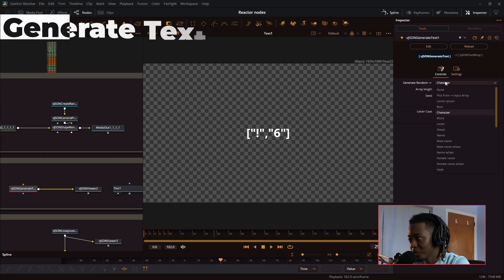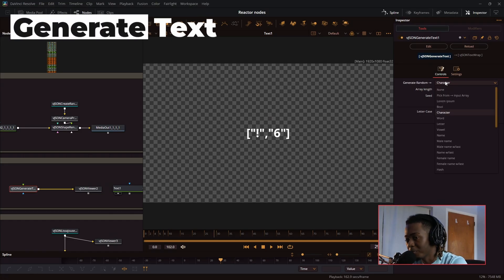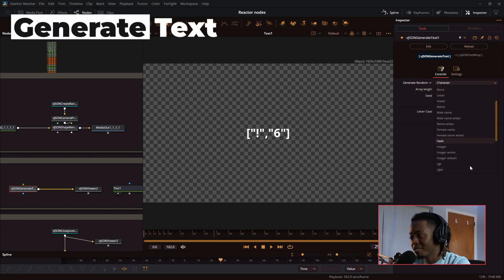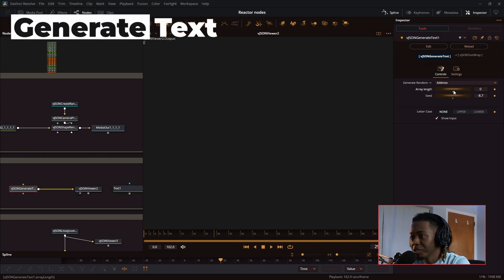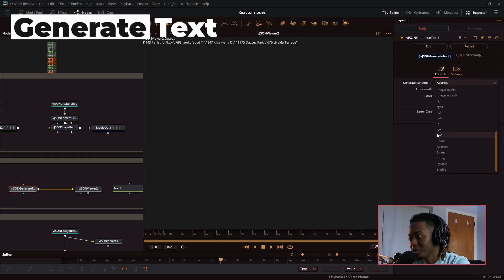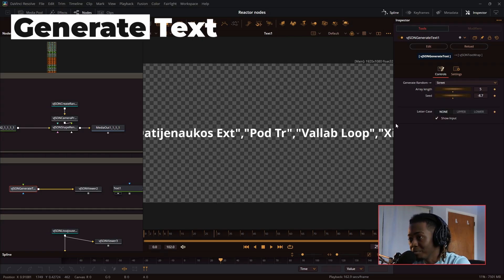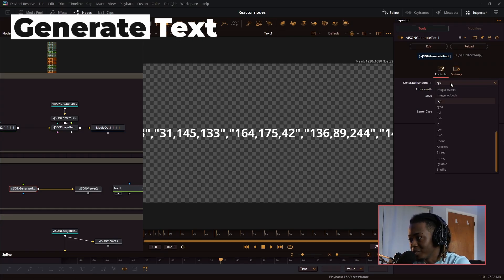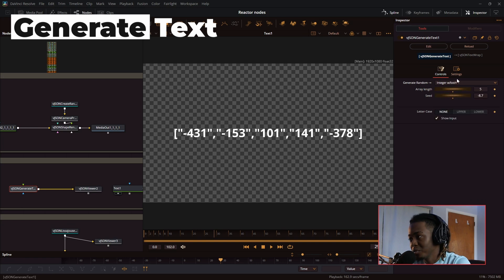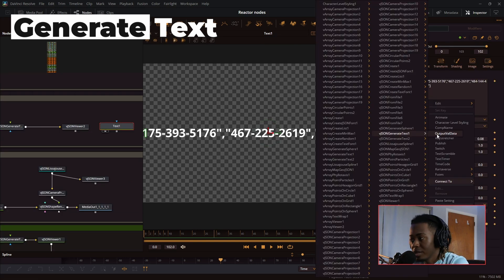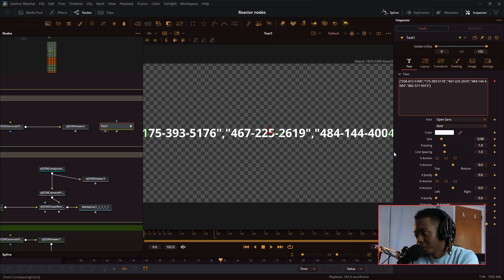Generate text node. This would be really helpful for comps where you have text in the background. You could quickly create a bunch of random text on a screen effortlessly. You also have options for strings, street names, random RGB values, integers. In order to connect it to the text node, you just press connect to, and then the node.